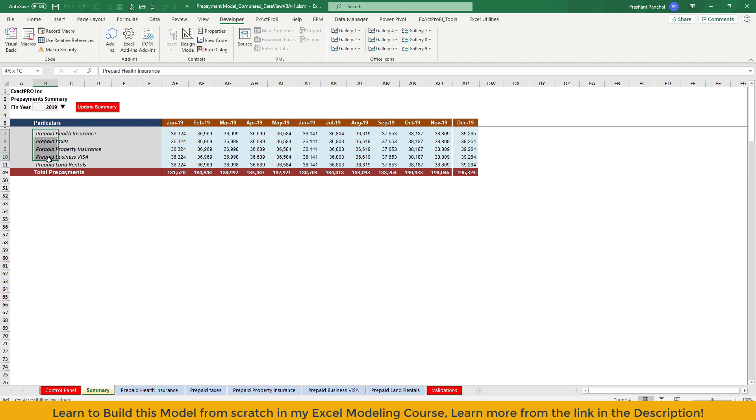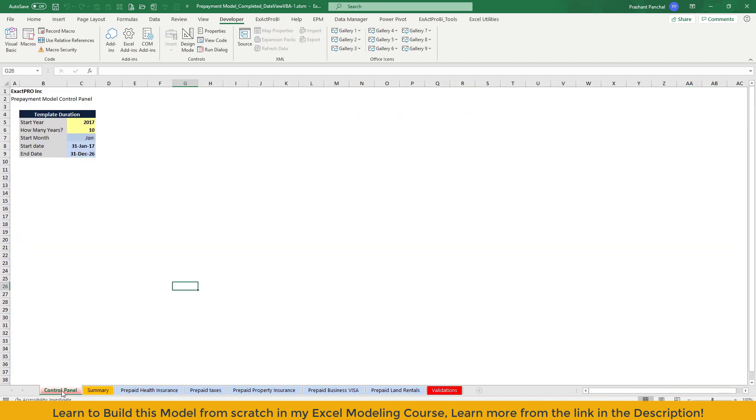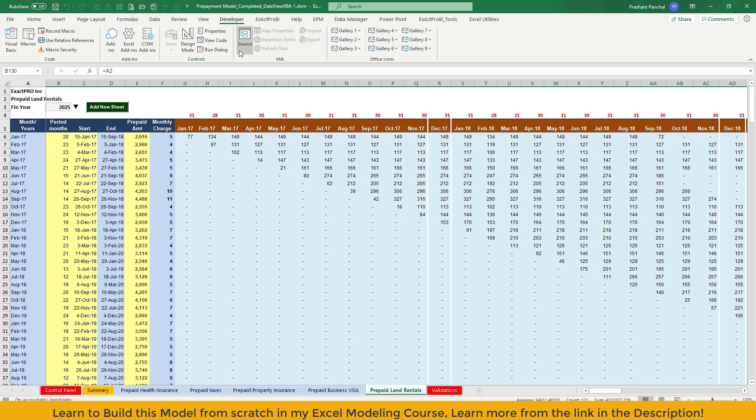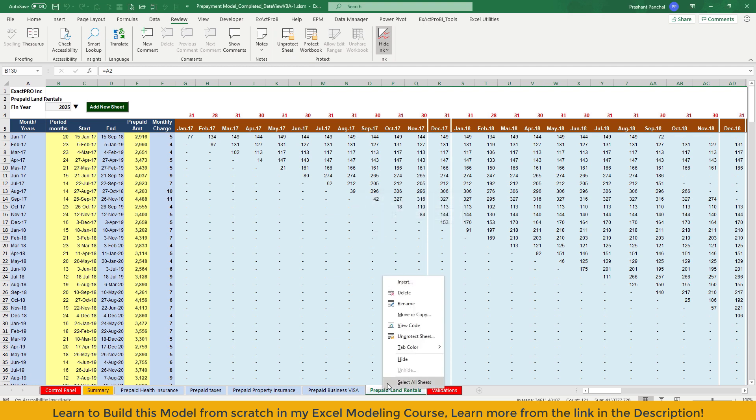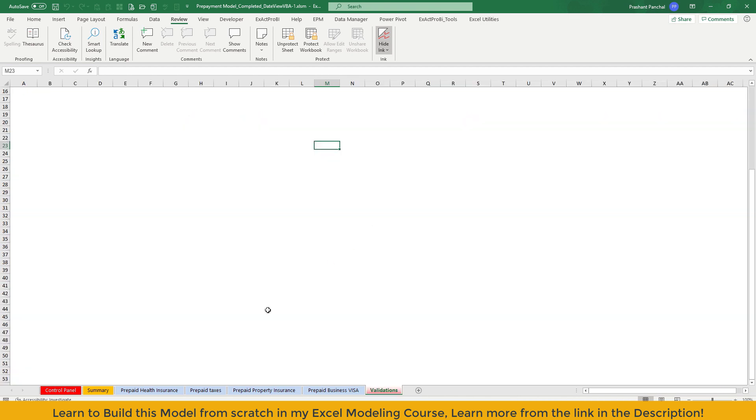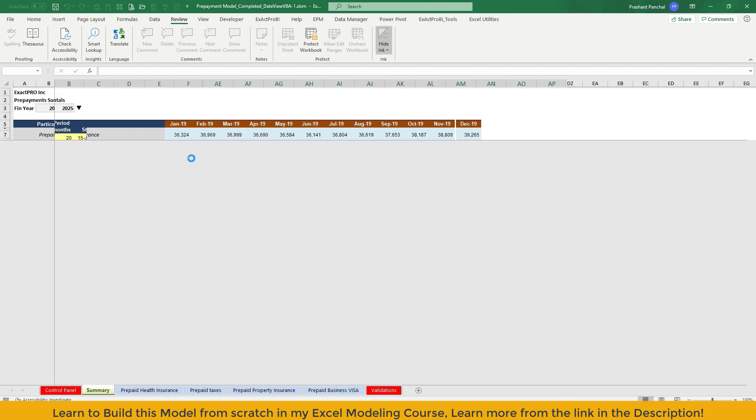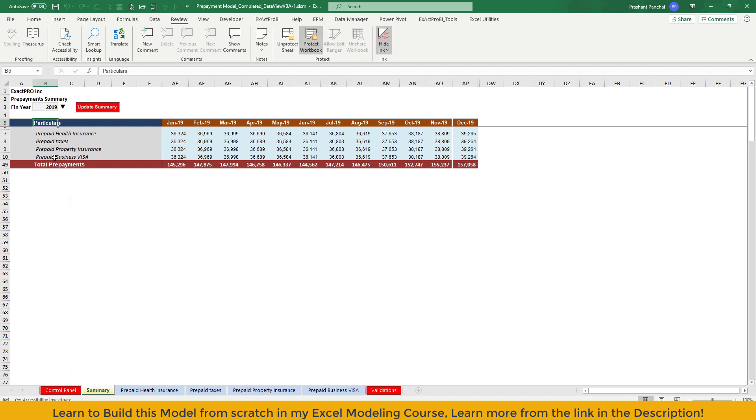This is working dynamically. And whenever you delete any sheet, it will automatically change and it will reduce the row here. If you want to see that, I'll show you. Before I do that, I need to disable the workbook protection. Let me delete this. Go to summary and update summary. You see, that particular row for prepaid land rental has been gone. So this is the change.